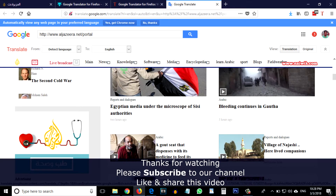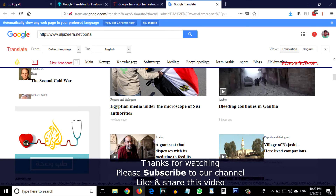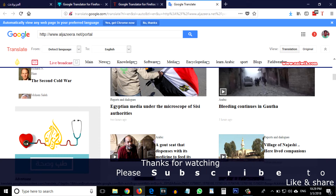That's it guys! In this way you can change language in Firefox. Hope you like this video, please subscribe to our channel. Thank you.